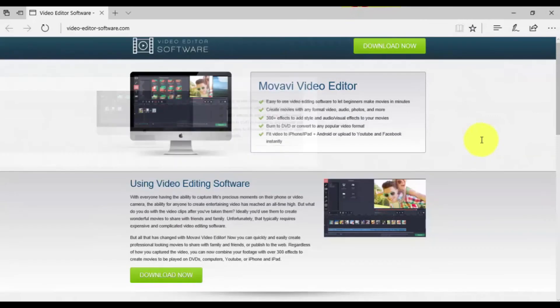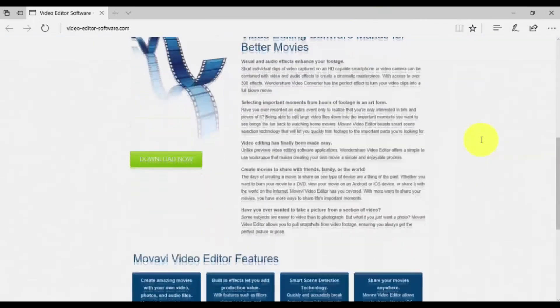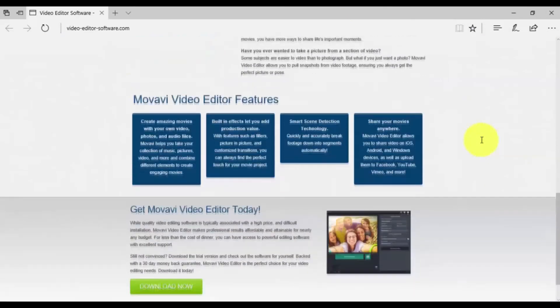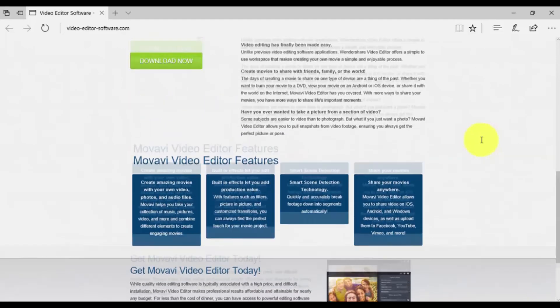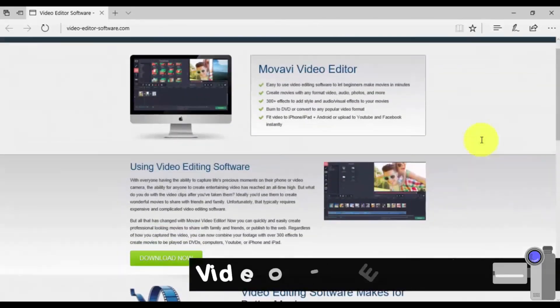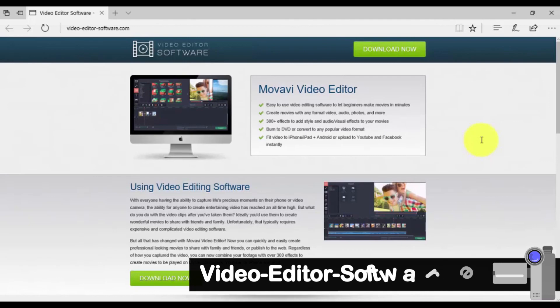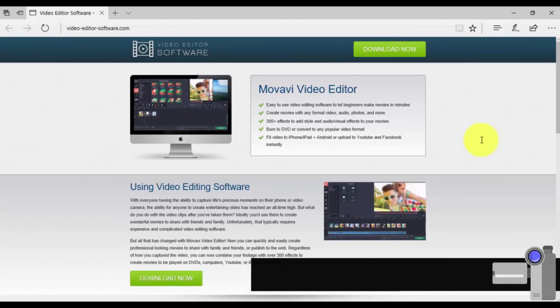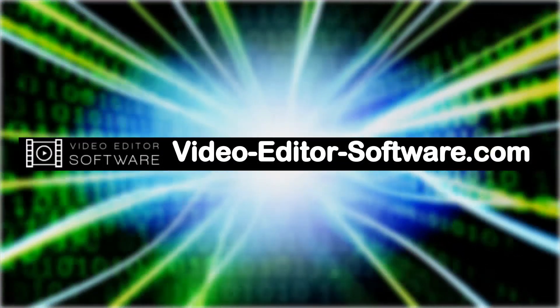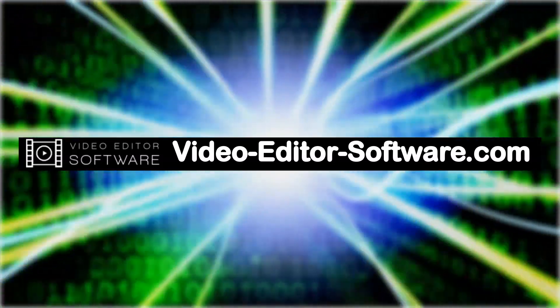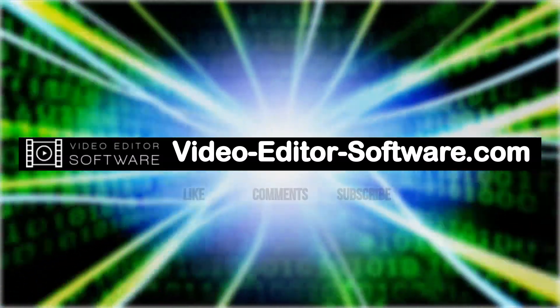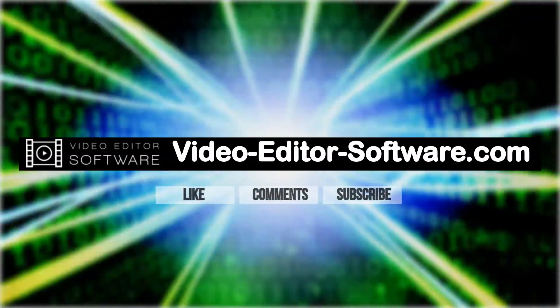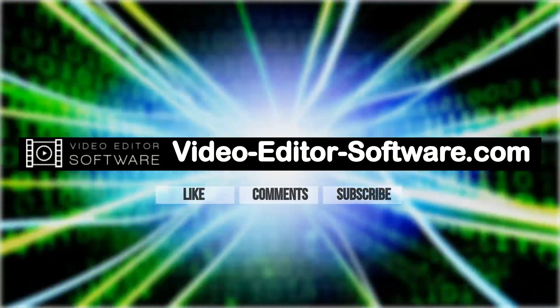So that's it. If you want to edit video the easy way, try my favorite video editing software. You can download it by clicking the link in the description box below to visit video-editor-software.com and create your own custom video in minutes. Wait a second, and before you go, please don't forget to like this video, leave your comments or any questions below, and to subscribe to my channel for more video editing tutorials. Good luck!